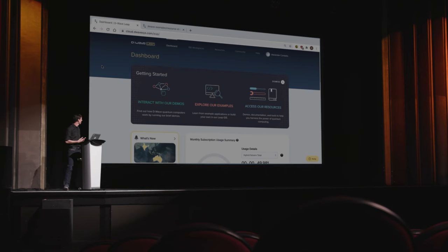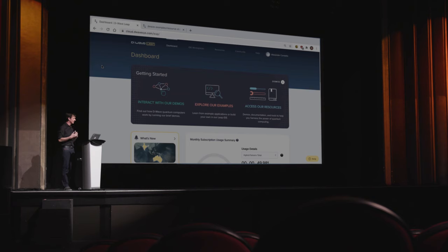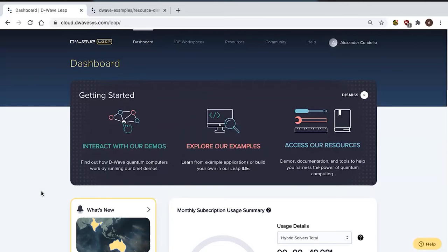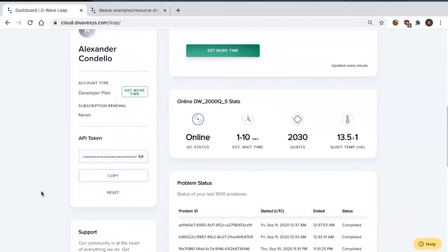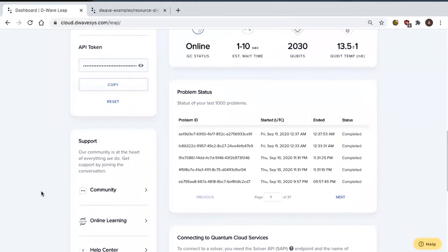I'm going to start off here in Leap. For a lot of you, you've probably seen Leap before, but for those who haven't, this is our online platform for quantum computing. There are a lot of great features in Leap — I don't have time to go into all of them today, but I'll run by them quickly. I can see things like how much solver access I have, what solvers I have access to, and problems I've submitted.